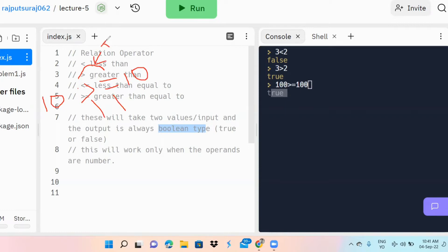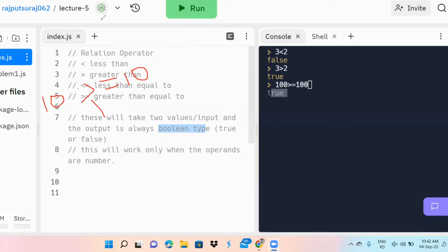In your mathematics classes you already know how this operator works. In JavaScript the approach is the same: for the less than or equal to and greater than or equal to operators, if any one condition is true the output is true. For example, 10 greater than or equal to 12 — 10 is not greater than 12 and 10 is not equal to 12, so the output is false.